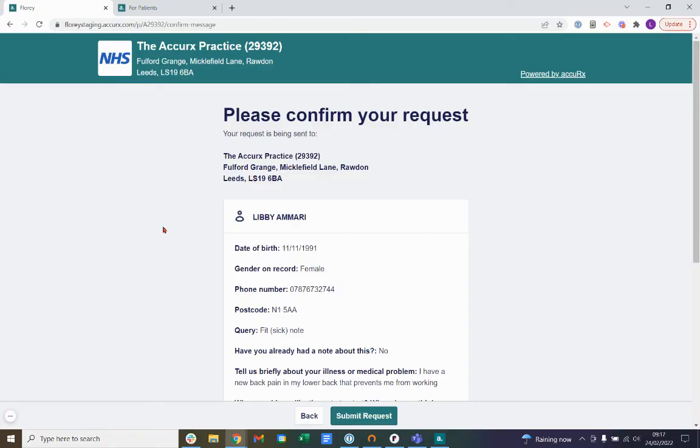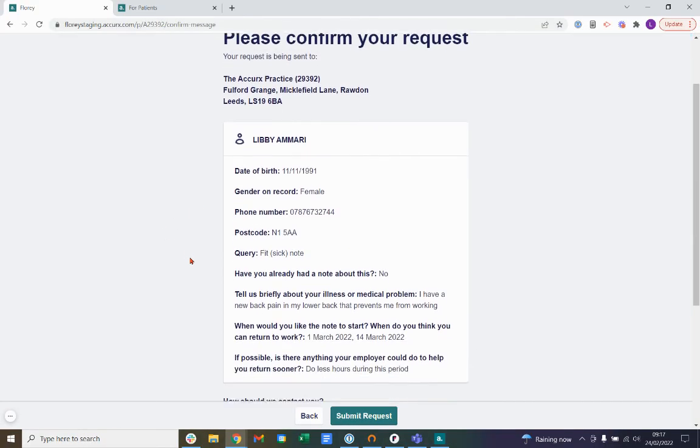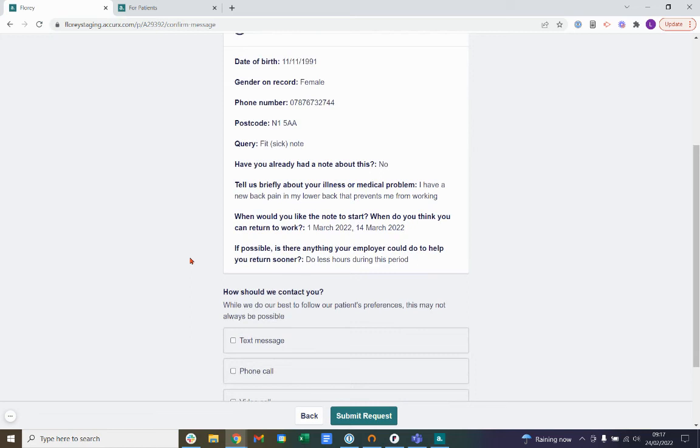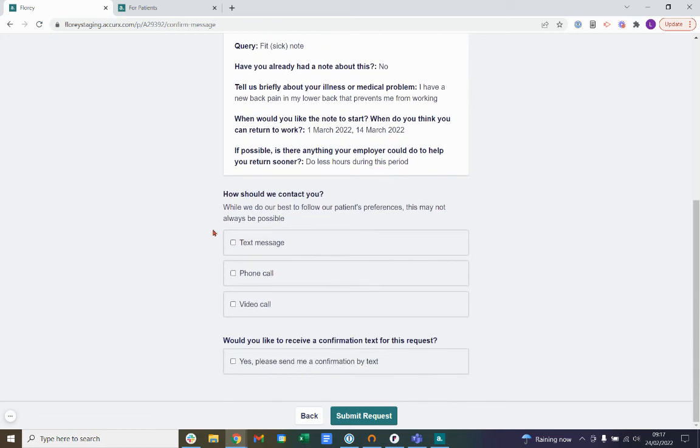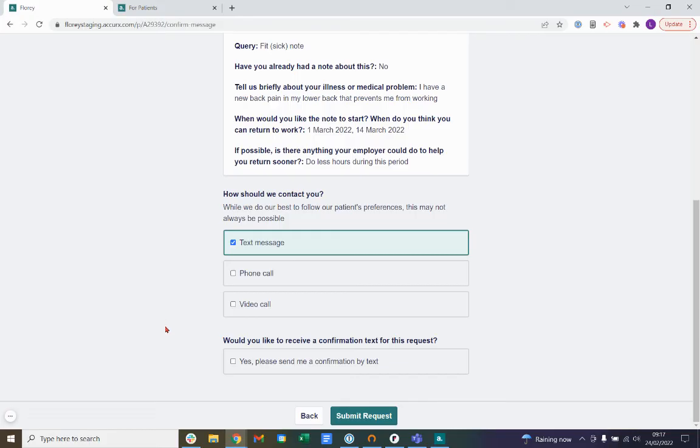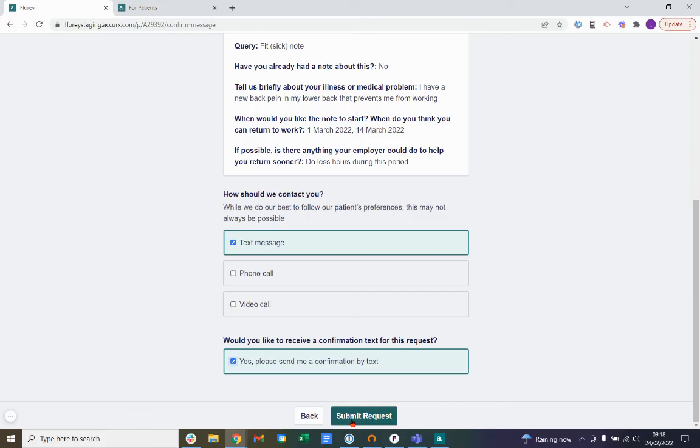Lastly, you'll be able to confirm your request. You'll just review what you've written here, and you can select how you'd like to be contacted by your practice. You can also choose to receive a confirmation text for this request. Once you're happy, you can click submit request.